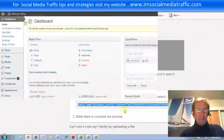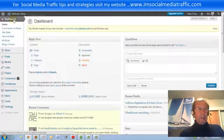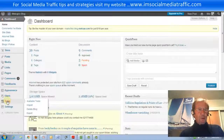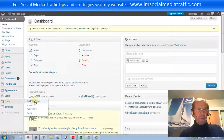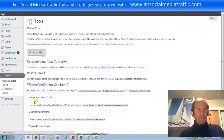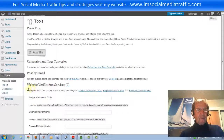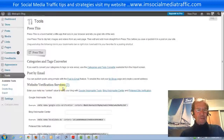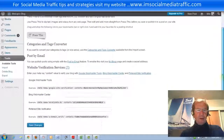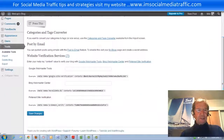We're at our dashboard and we'll go down to Tools and click on Available Tools. We see Website Verification Services and Pinterest Verification Site.